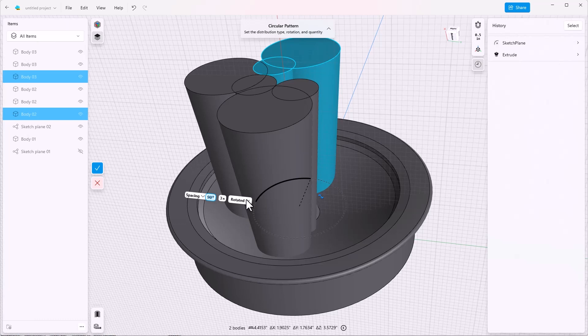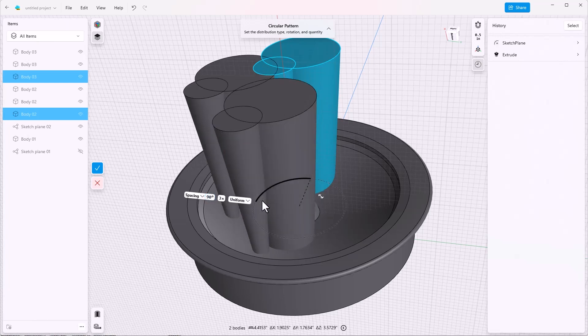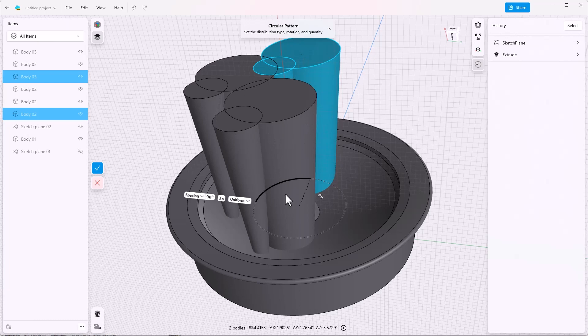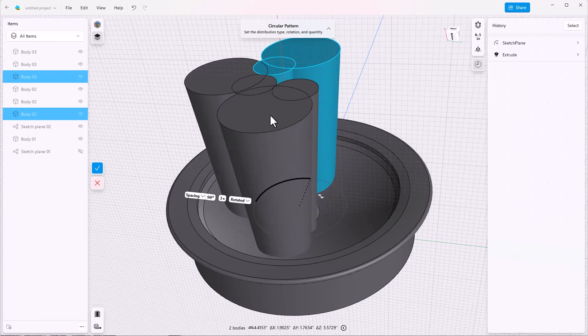In this case, we have a selection of two separate bodies, these two blue bodies. And so we use the rotated option. If we use uniform, then notice the relationship between those two bodies stays the same. And that relationship would then be patterned. So that's not at all what we want. We want to pattern both of them rotated to keep all of the holes around the same center.